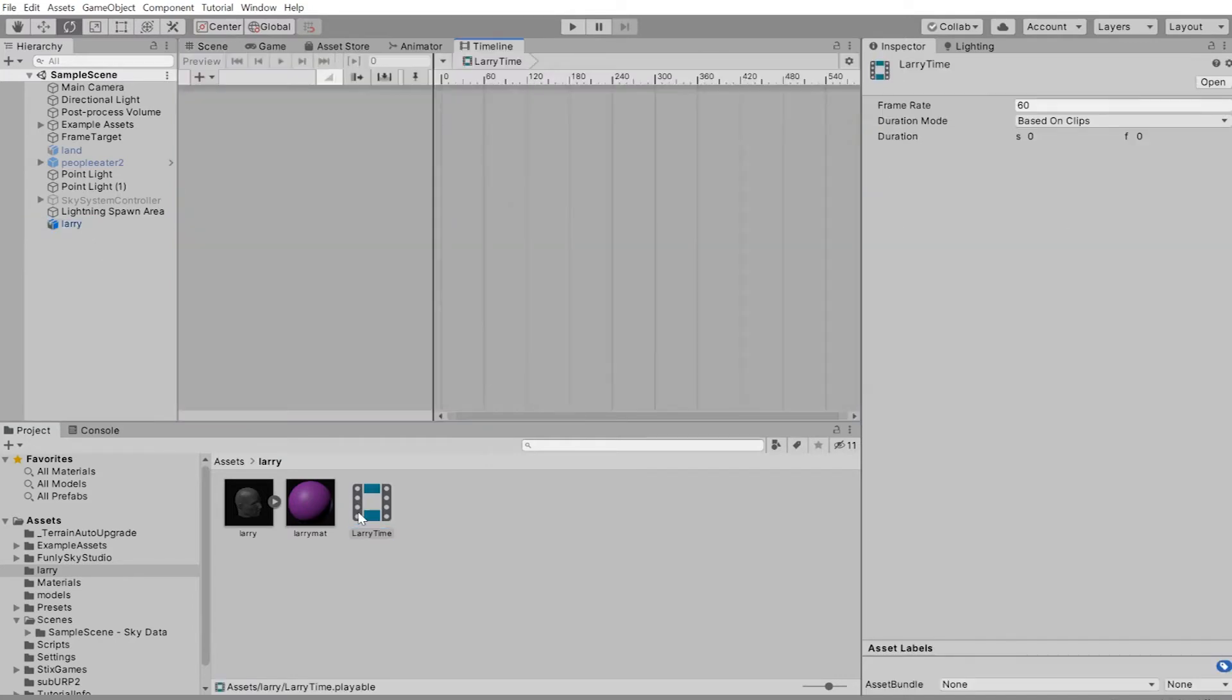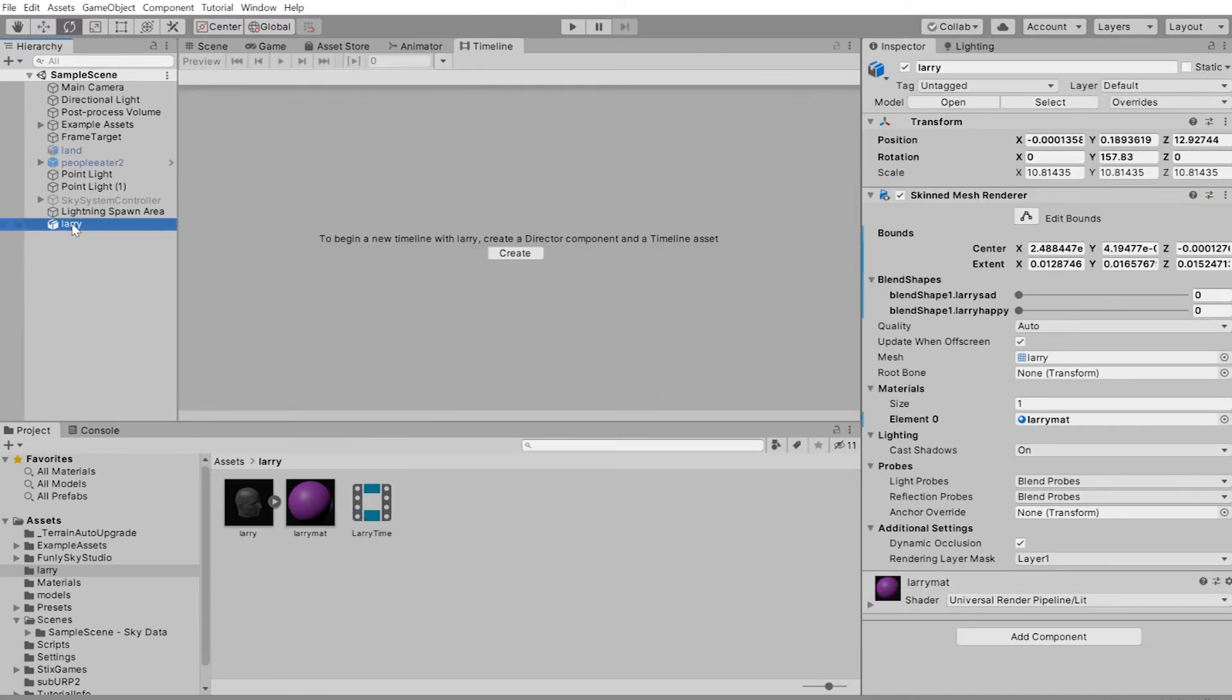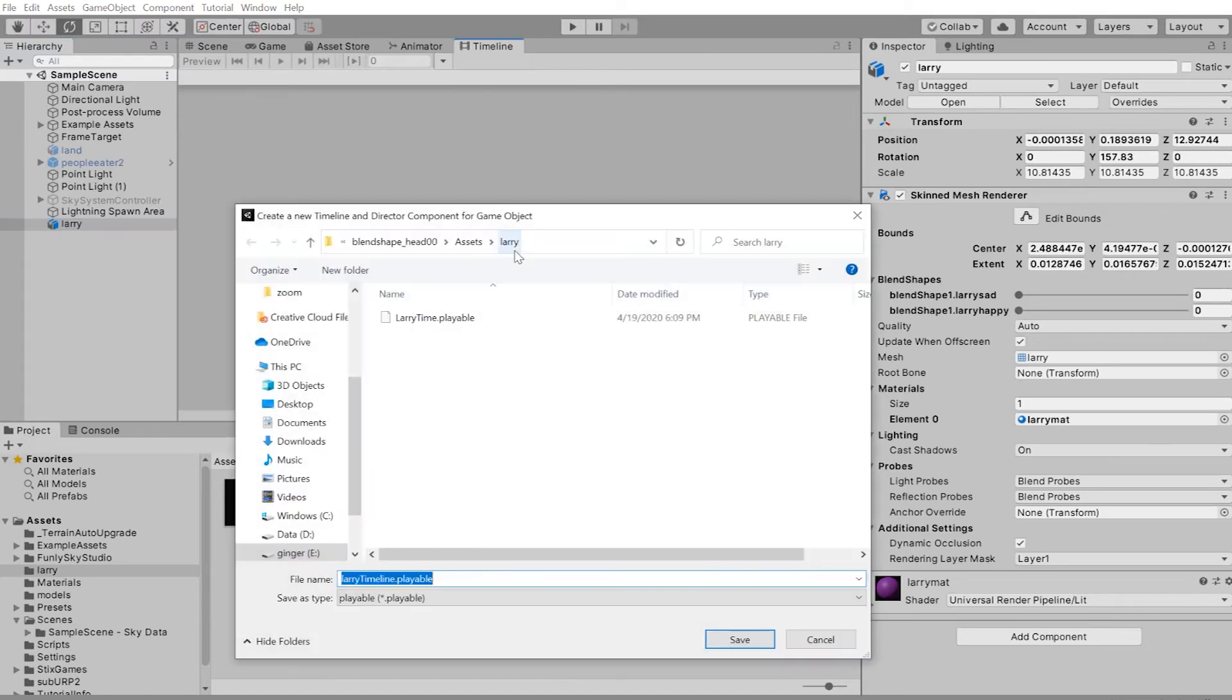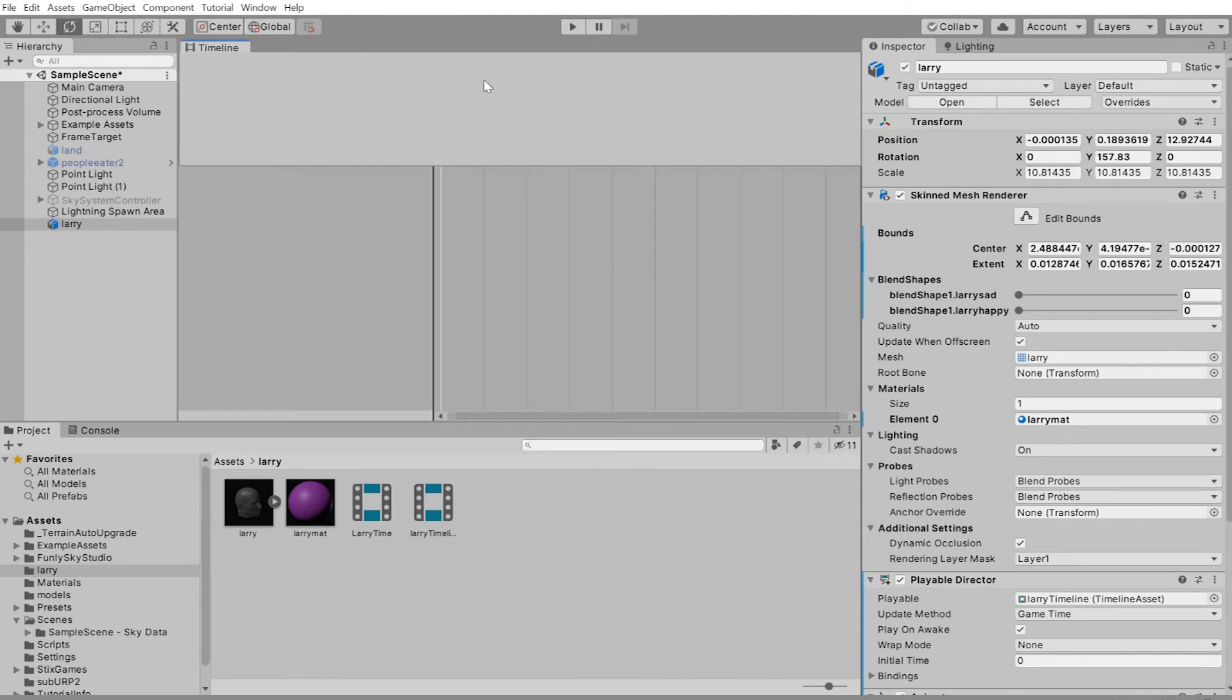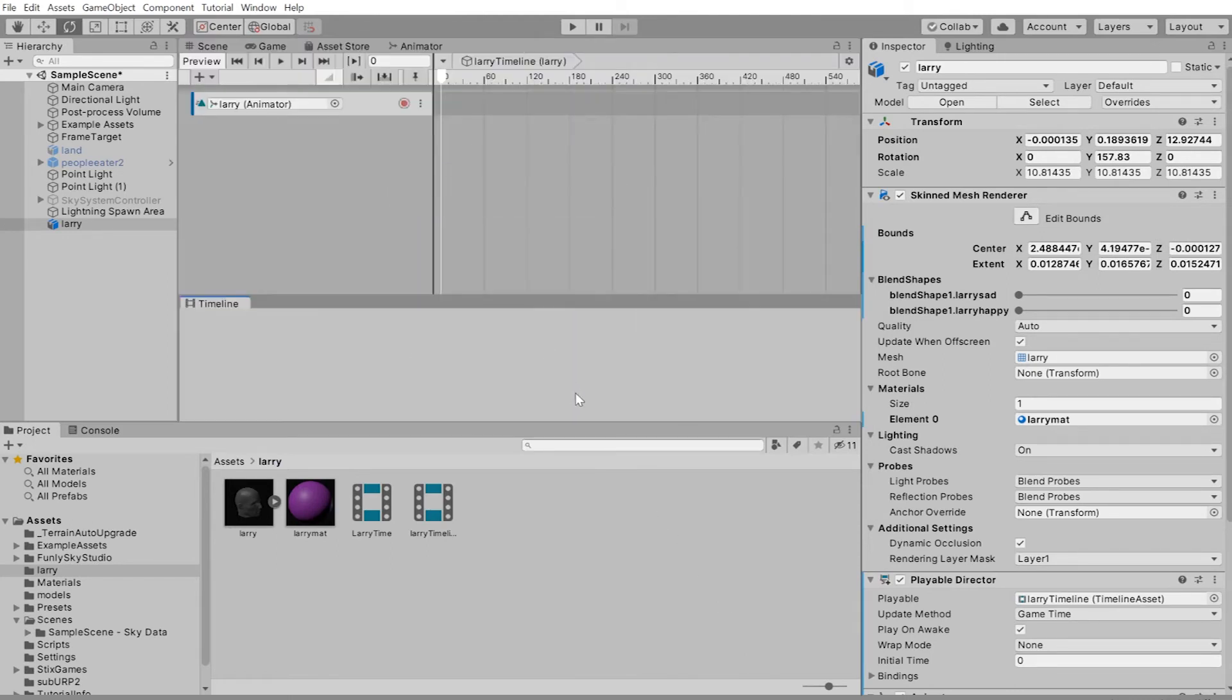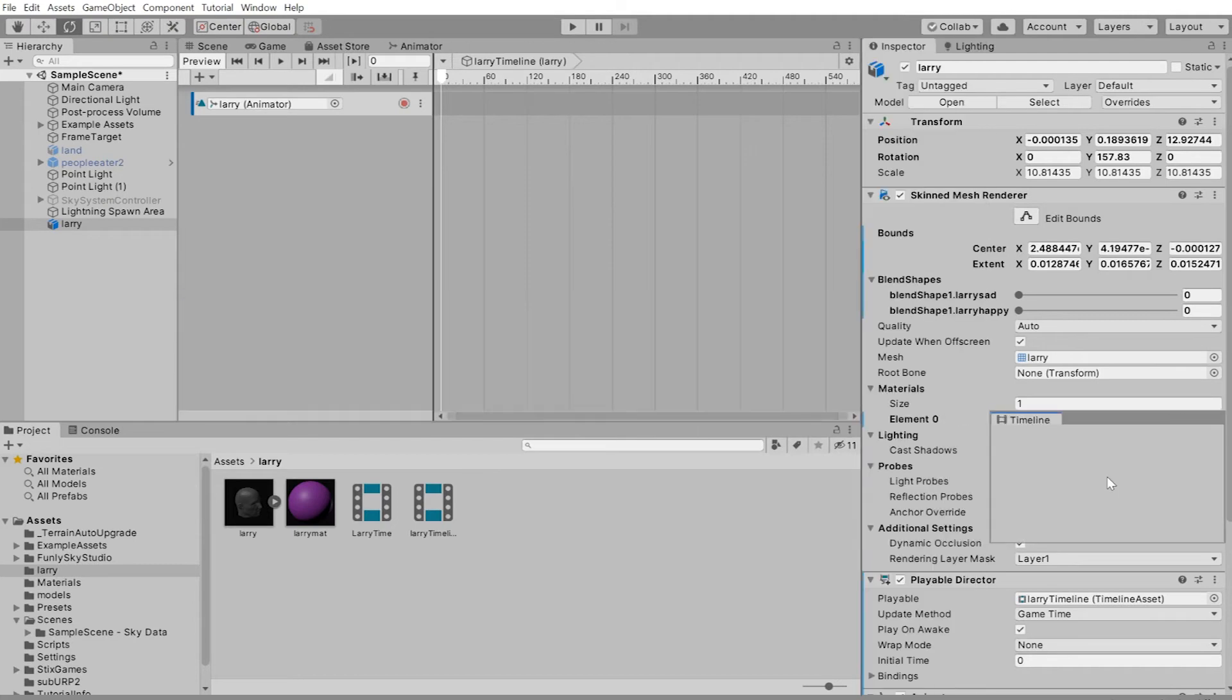Double clicking on Larry time, clicking on Larry again, and clicking on create. And this one will be a playable timeline. So Larry timeline playable seems like a decent name for it. I'll click on save.